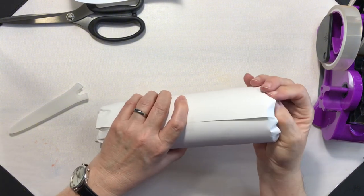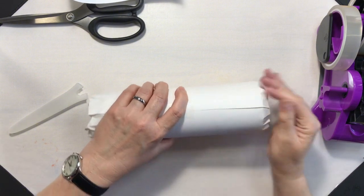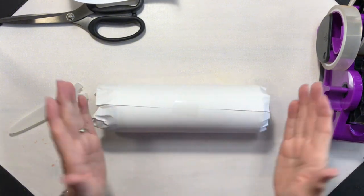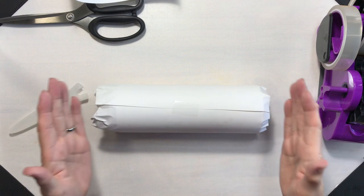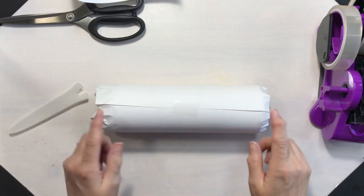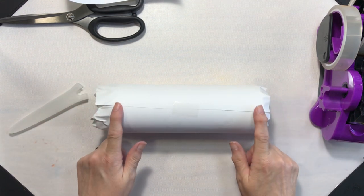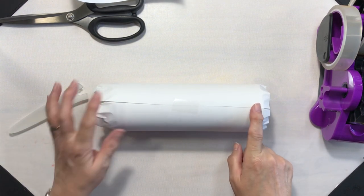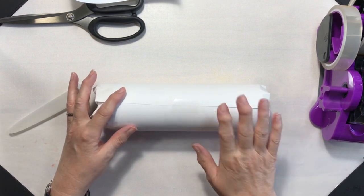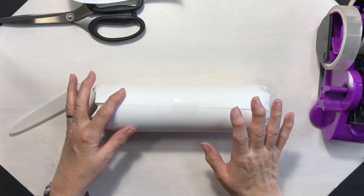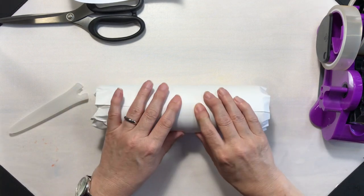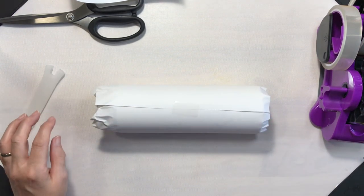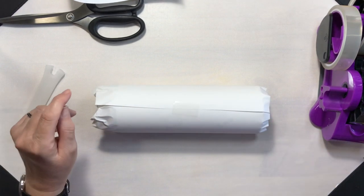Now again, if I had a full image that was going top to bottom, I would definitely tape this more, but I think, I hope, this is going to be all right.